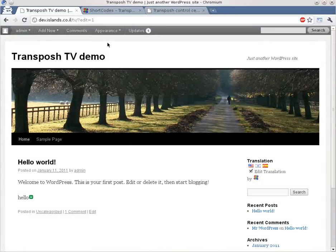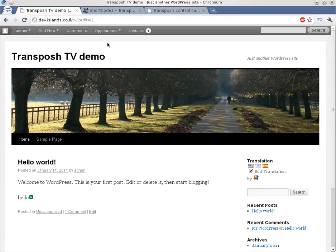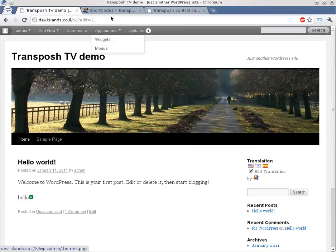Hello and welcome to another episode of Transposh TV. In this episode we are going to explain shortly about shortcodes. So what are shortcodes?